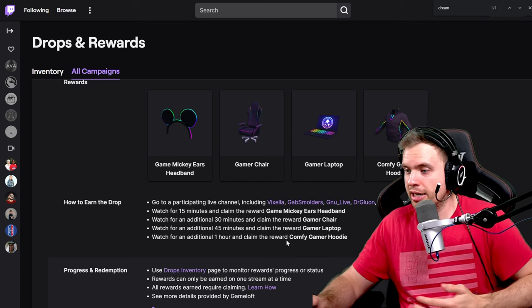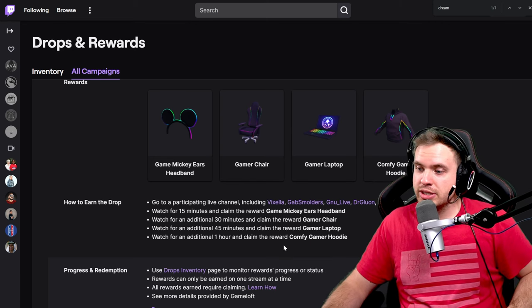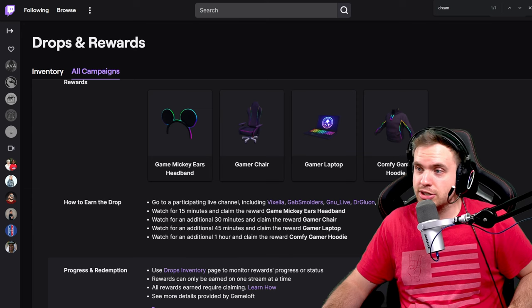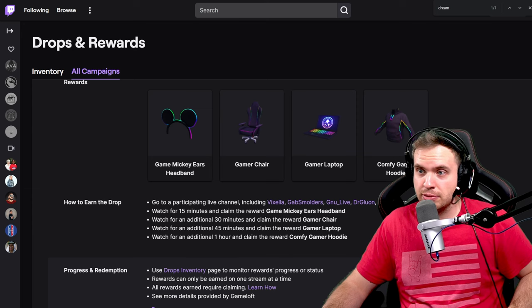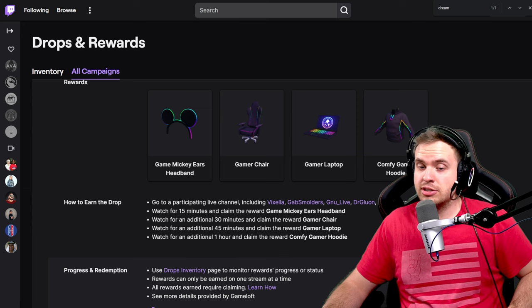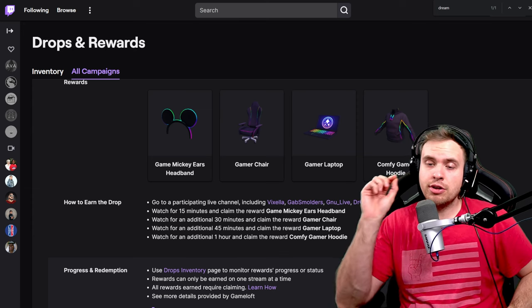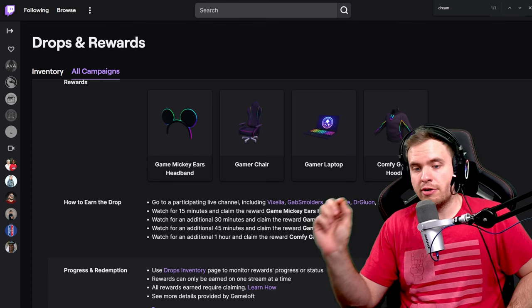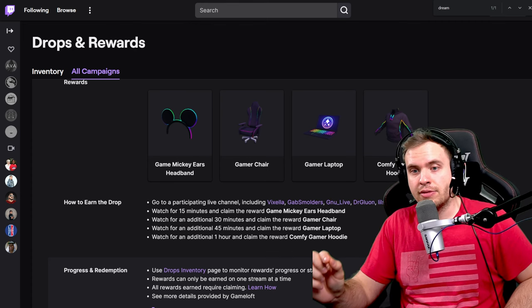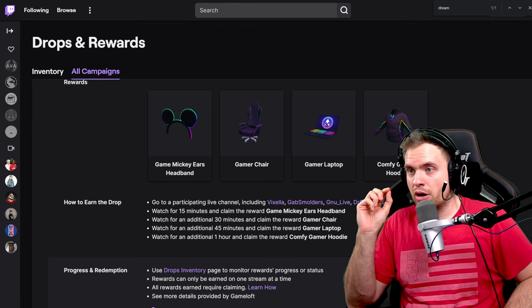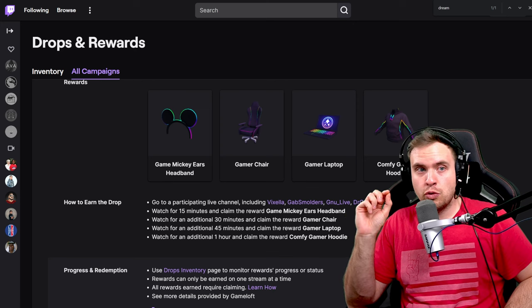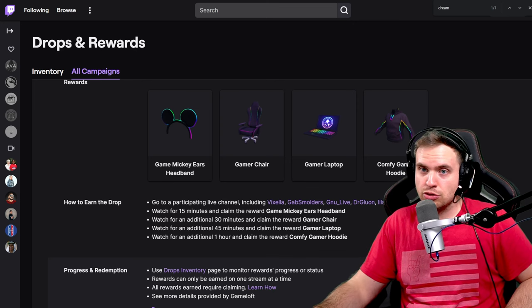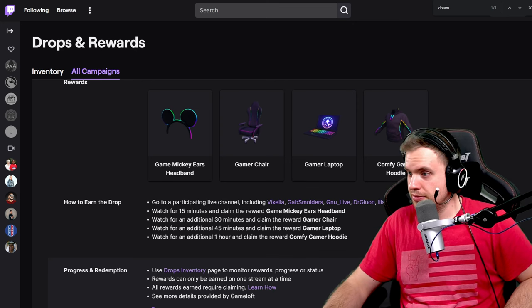So I'm going to link once again in the description the list of all the streamers that you can watch while they're live. It's very important. The streamer needs to be live in order for Twitch drops to start counting towards your account.